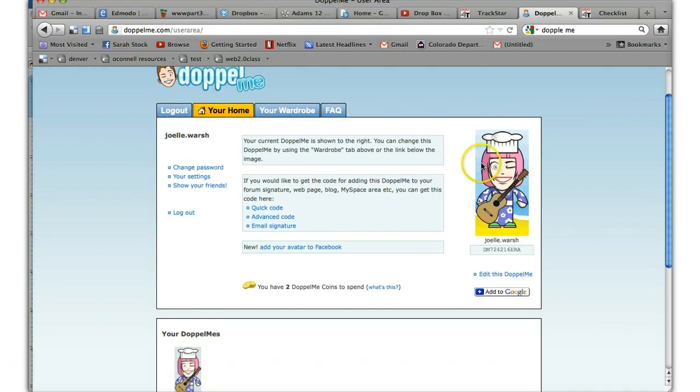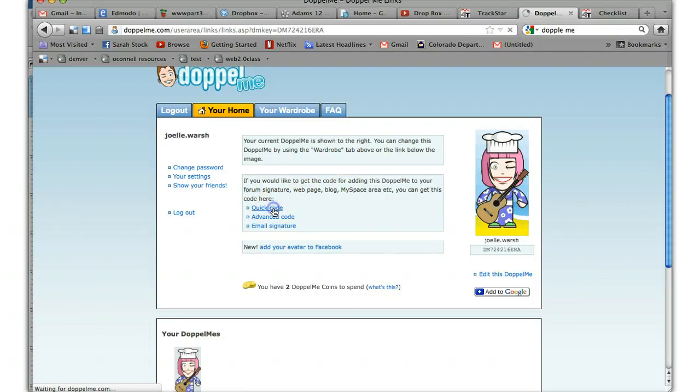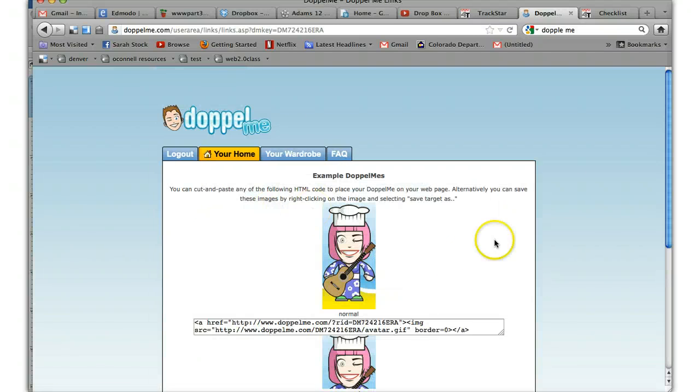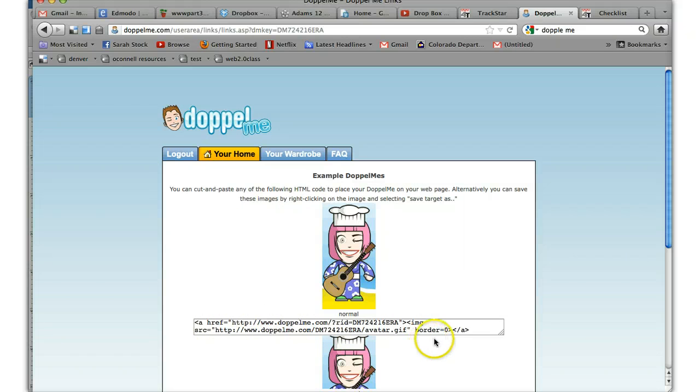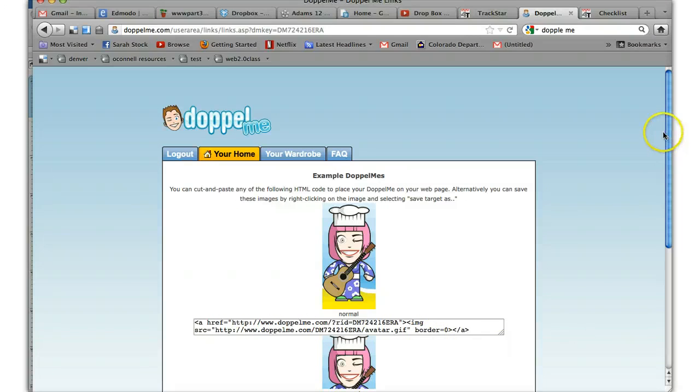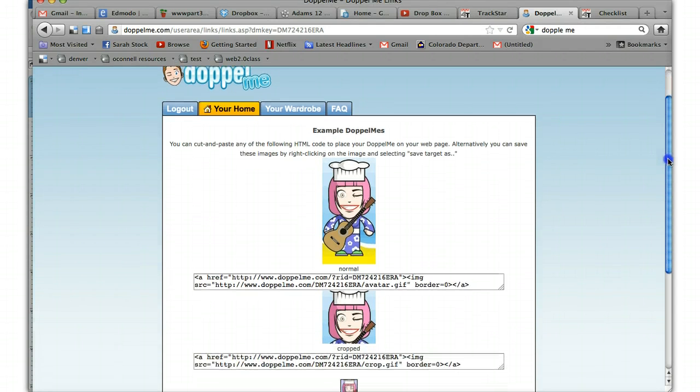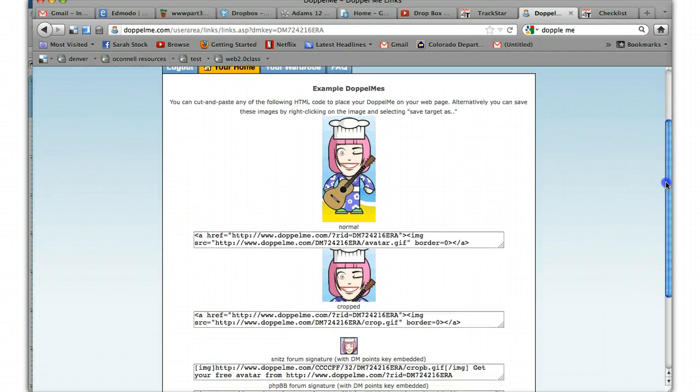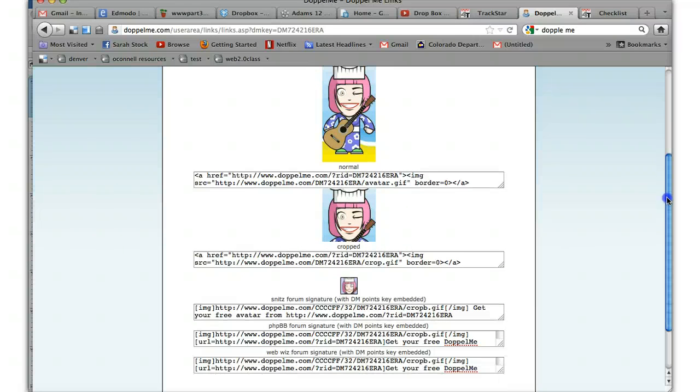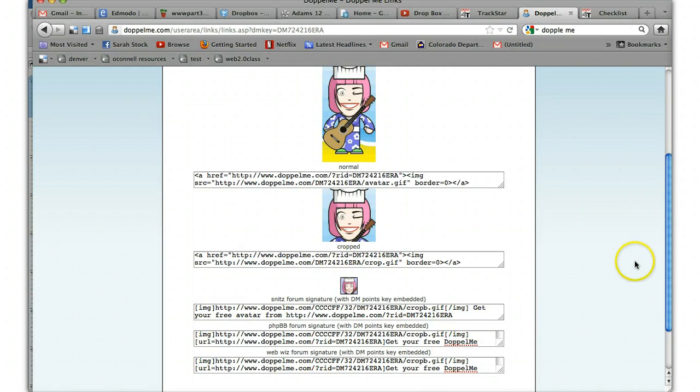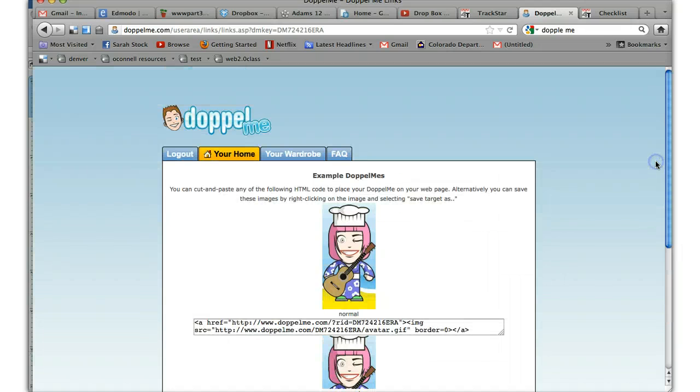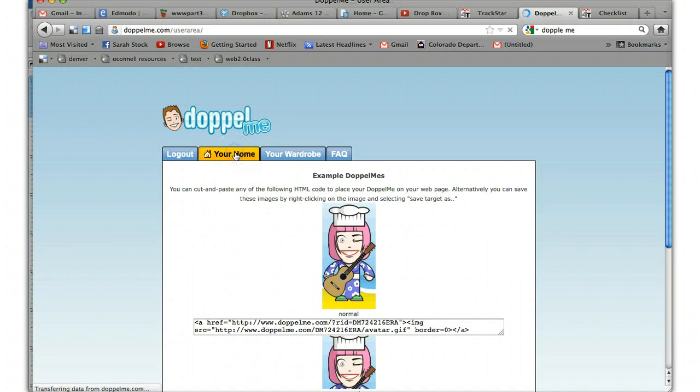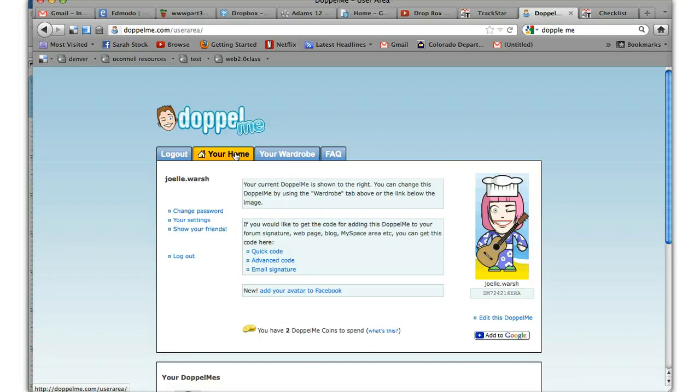Also, if you want to put your Doppelme in a website, which like I said, you're not going to have to do that for class, you can go to Quick Code. And right here, this is the embedded code that you'll copy and paste into a gadget on your website that you can do. If you're not sure how to do that, we can talk about it. These are for more advanced people who know what they're doing. If you need some information, just send me an email and we can talk more about embedding things into websites if you have a website.